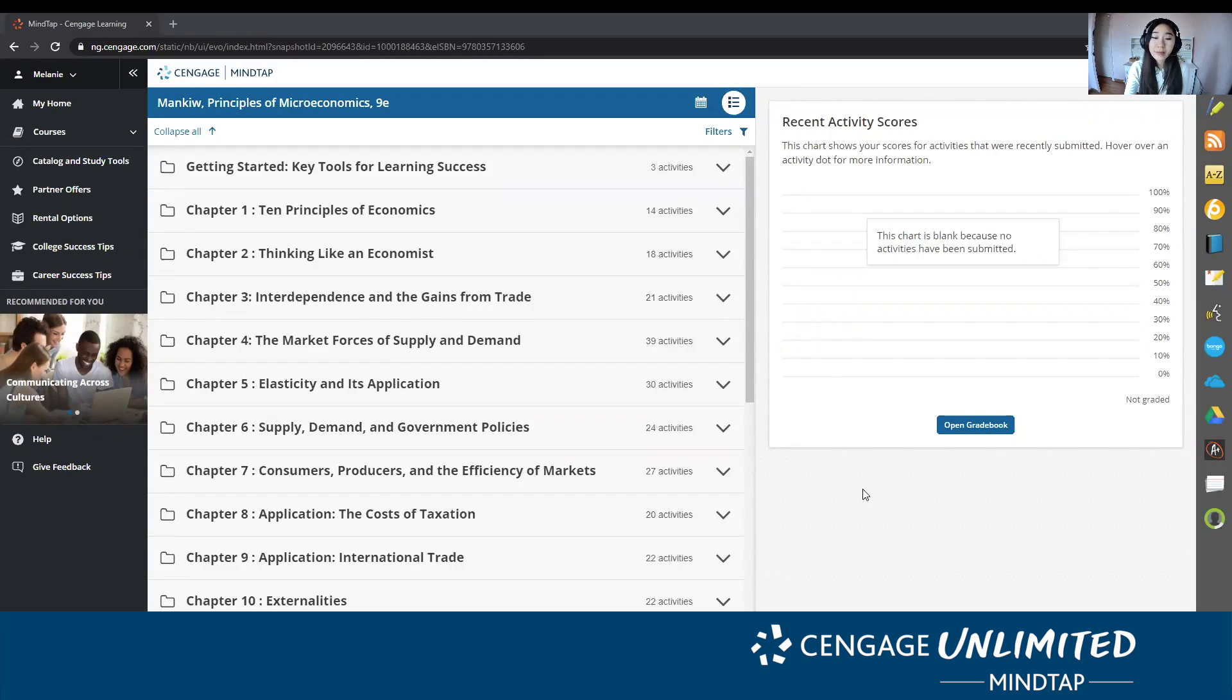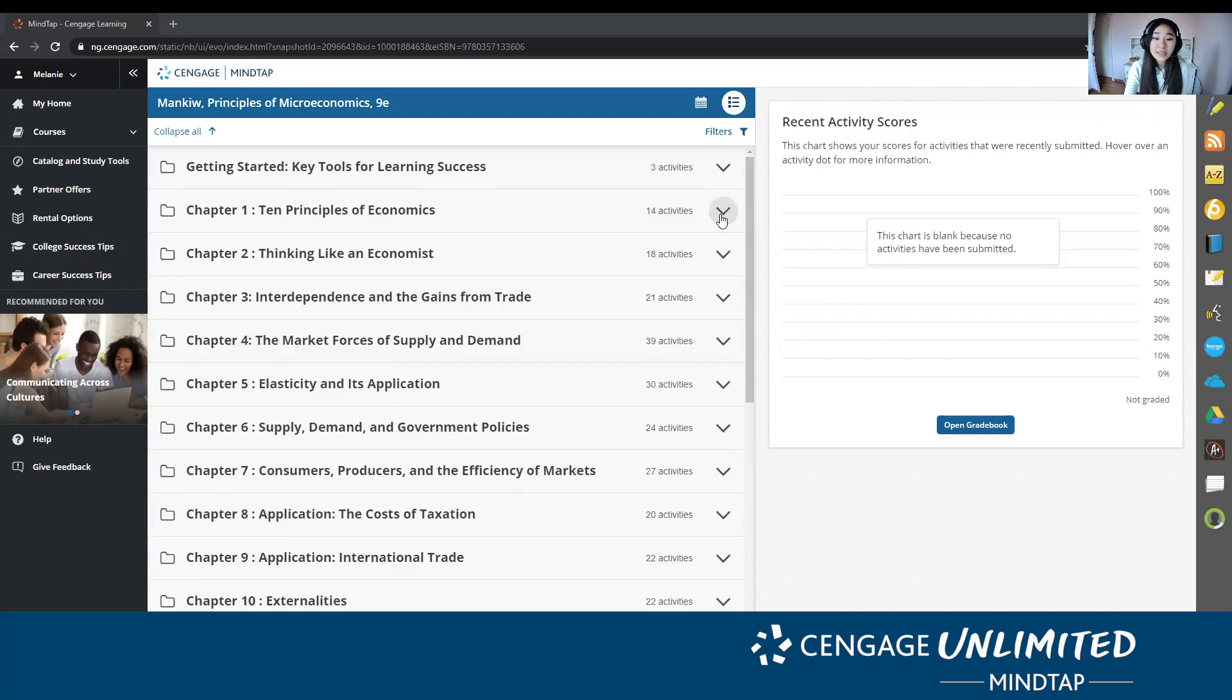My favorite thing about MindTap is how the activities are integrated within your chapters. This makes it super easy to see what's due and what activities correlate with which chapters.